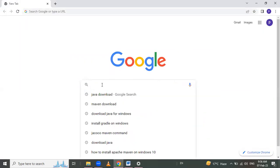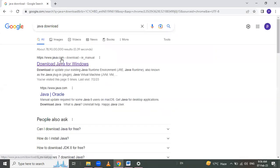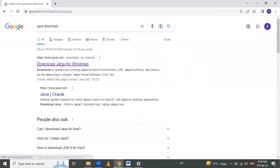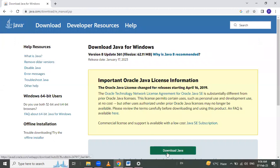Type here 'Java downloads'. Here java.com is the official website. Click on 'Download Java for Windows' and click the download button. After that we get the Java installer file.